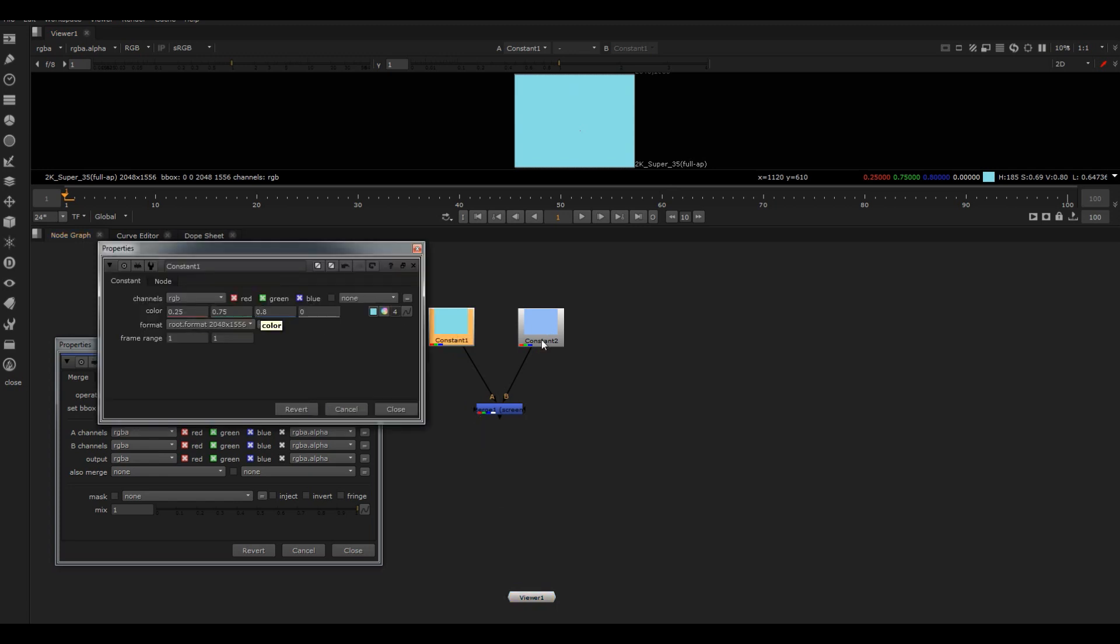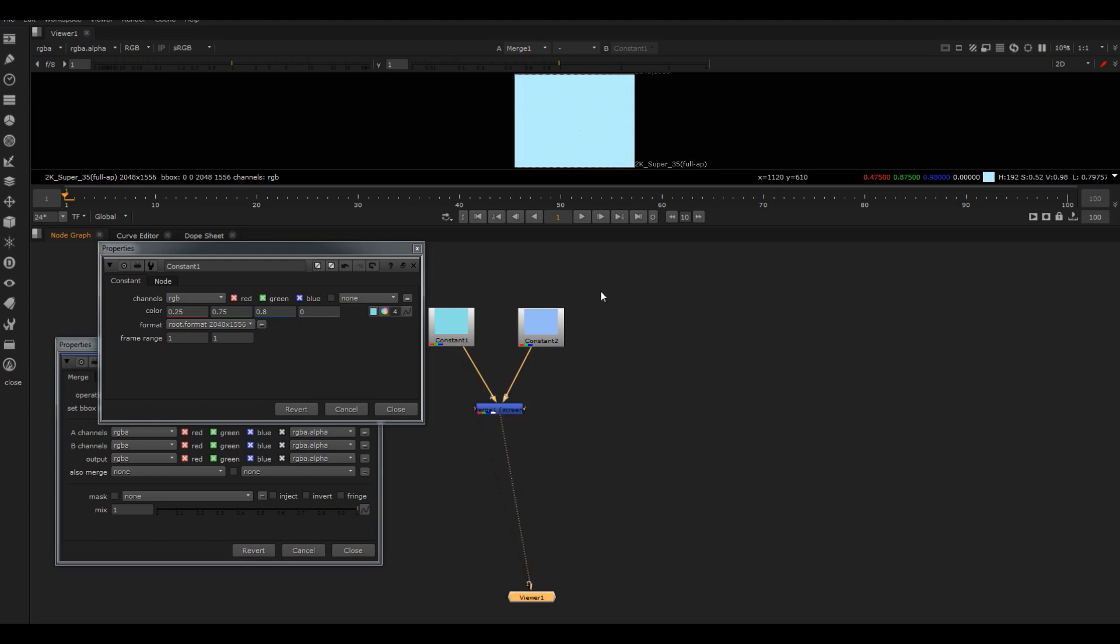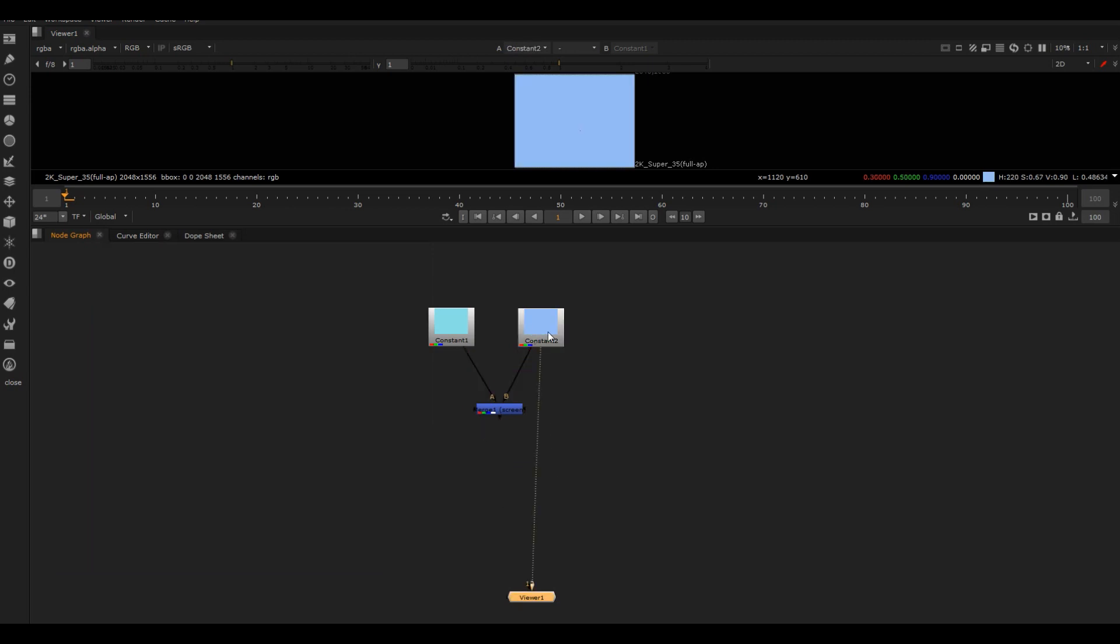Get it to do that math operation, then look at the result and try to work out how it actually got there. That's what we're going to be doing today with that screen operation. So you can see here we've got 0.3 in the red channel and we've got 0.25 in the red channel in this input, and we're getting 0.475.